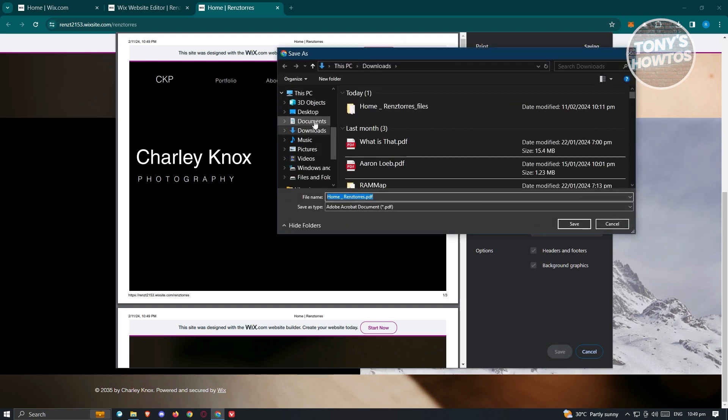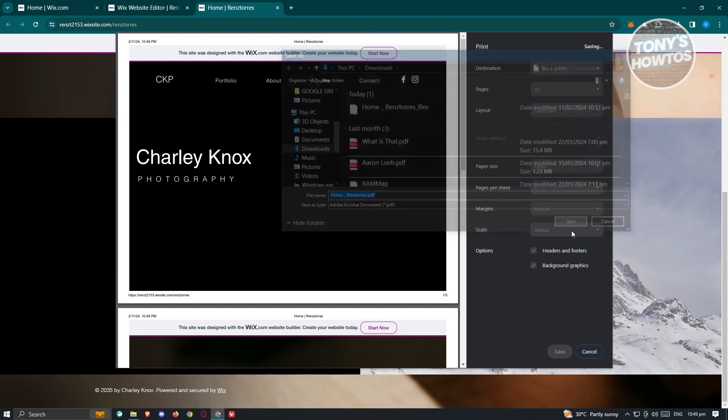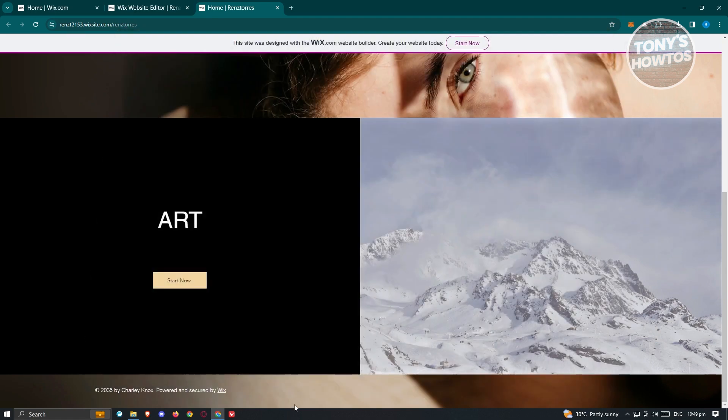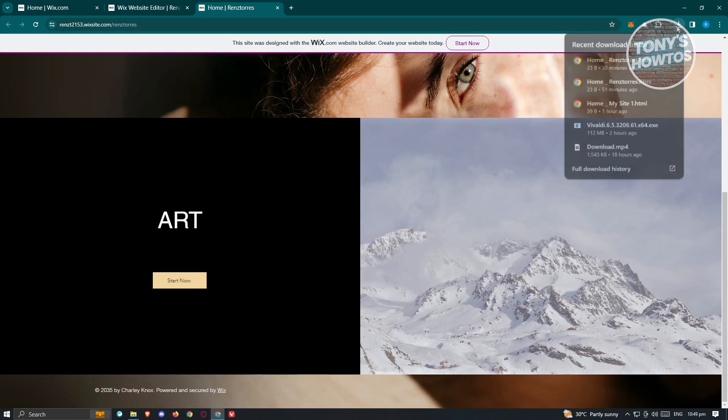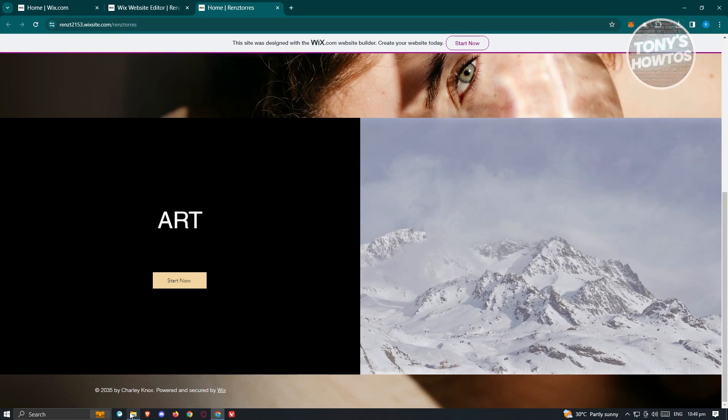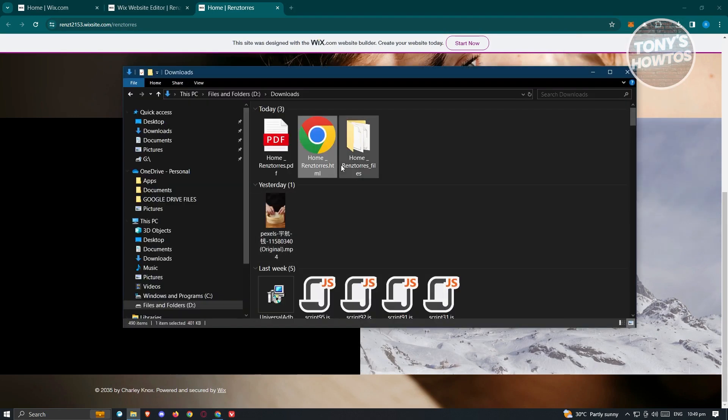From here you can go ahead and just add a name for your PDF file. You can go ahead and just click on save here. Once you've done that, that should be able to save that specific file.